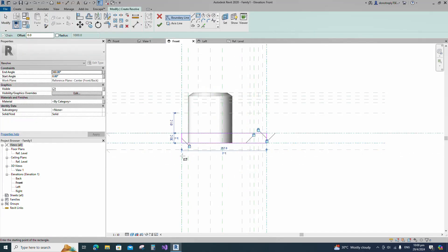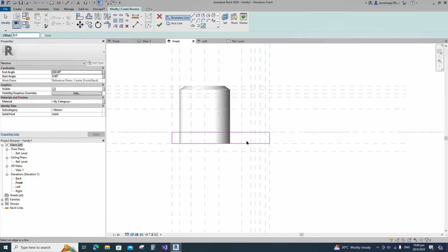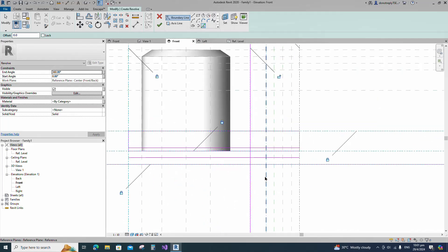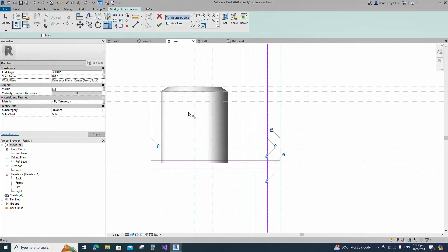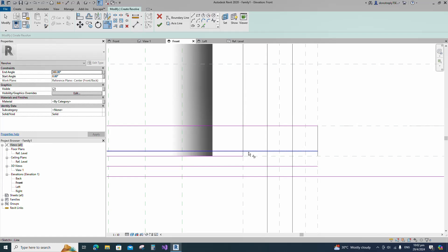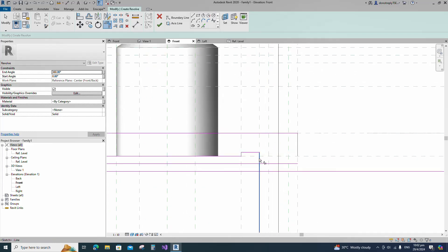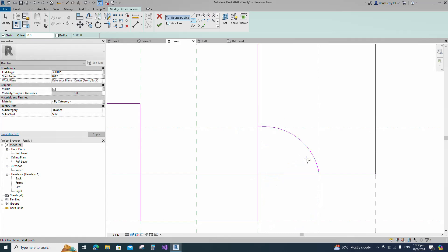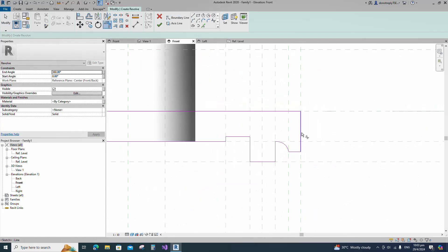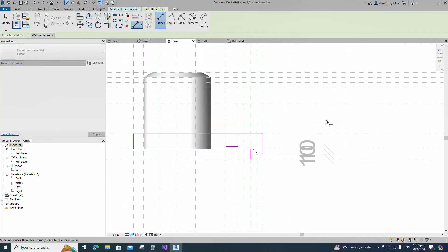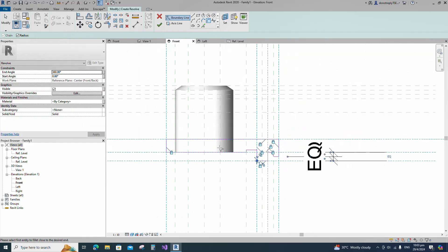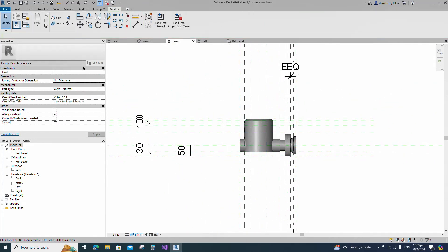Select the Revolve. Draw a rectangle and lock to the reference plane. Offset 5 millimeters and create similar. Offset 10 millimeters and create similar. Draw a start-end radius arc and lock to the reference plane. Insert dimension and make equal. Select the fillet arc, set radius 1 millimeter and fillet the corner and lock it. Set the axis line and finish the revolve. Join the geometry with each other.